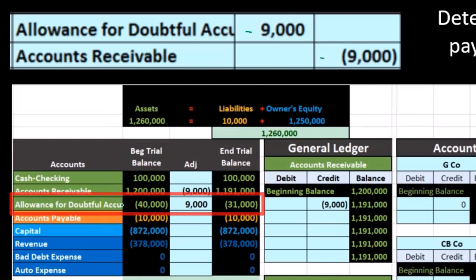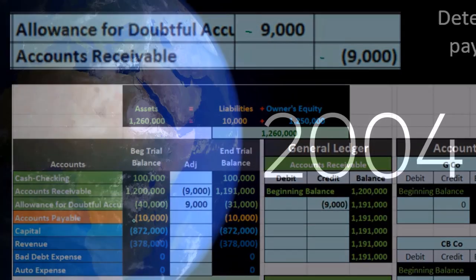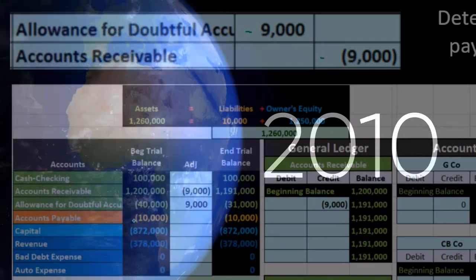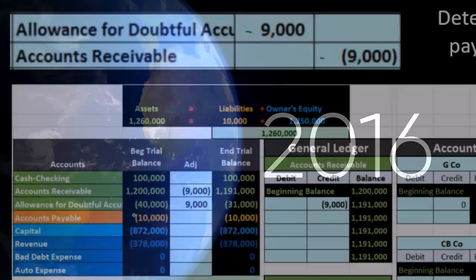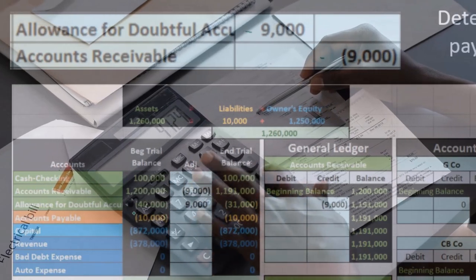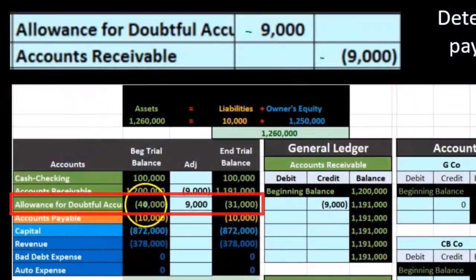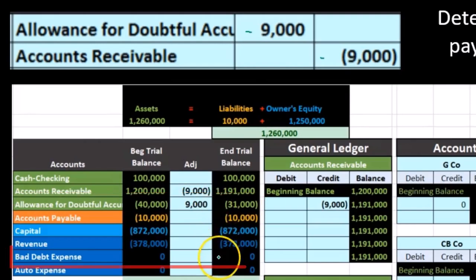We weren't using this before — we just had it as a demonstration. We had already estimated that there's $40,000 that was made in the prior period that we wrote off to match up to the revenue in that period. We created this allowance account, and now we're just going to write down that allowance account — no effect to bad debt at this point in time.